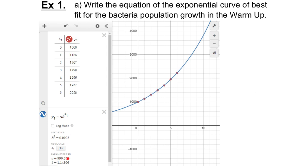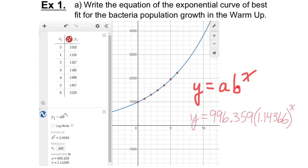Down here it says A equals, B equals — these are the values of A and B in the equation. Remember, the equation is written in the form y equals A times B to the x. So if I know what A is and I know what B is, I can replace A and B with those numbers, and this is the equation that models my bacterial population growth. The y-axis shows me the population, the x-axis shows me the number of hours. To calculate the population of my bacterial culture, I'm going to multiply 996.359 by 1.14366 to the exponent x, which is the number of hours. If I want to know the population after 10 hours, I make x equal to 10 and do the calculation.